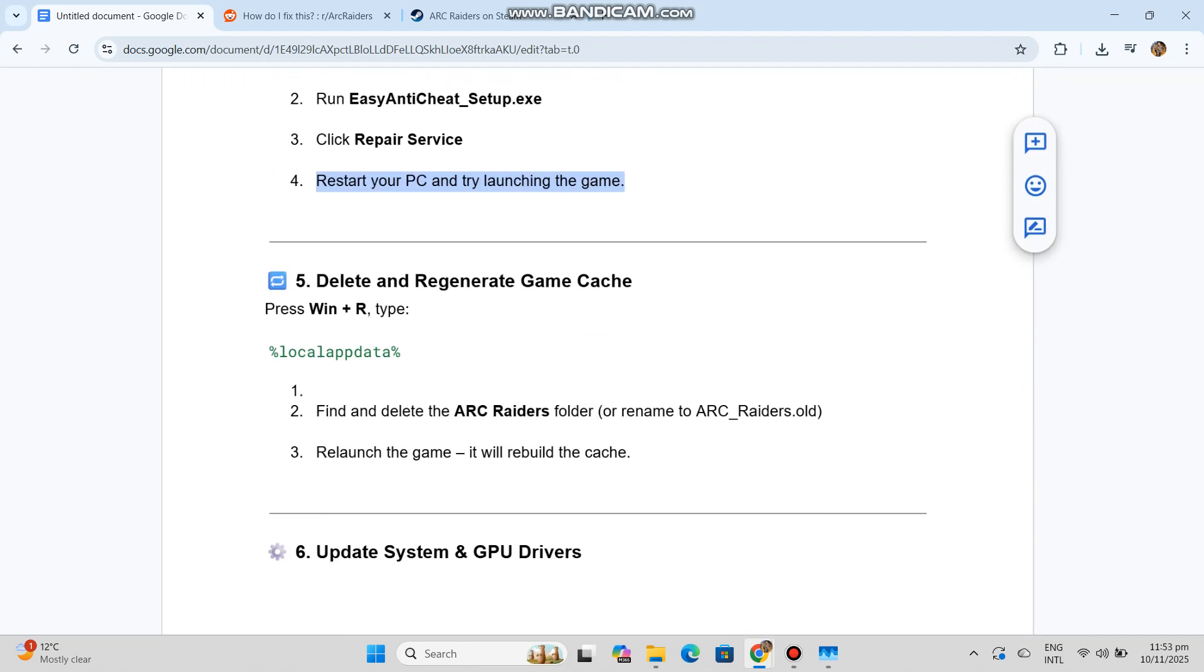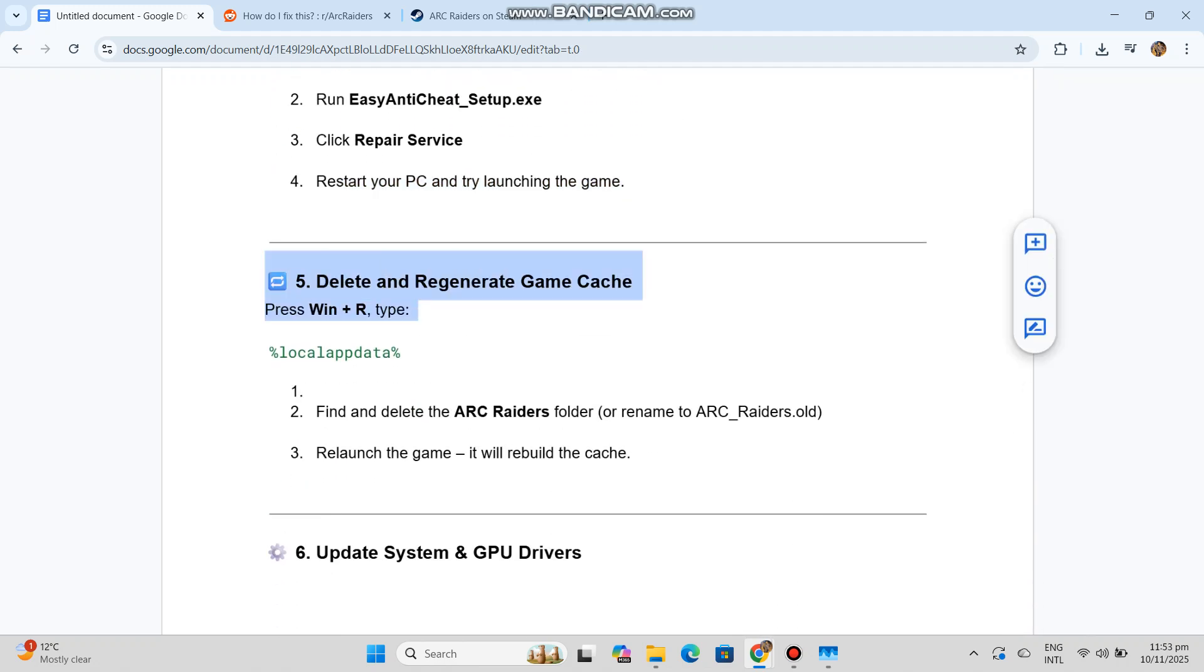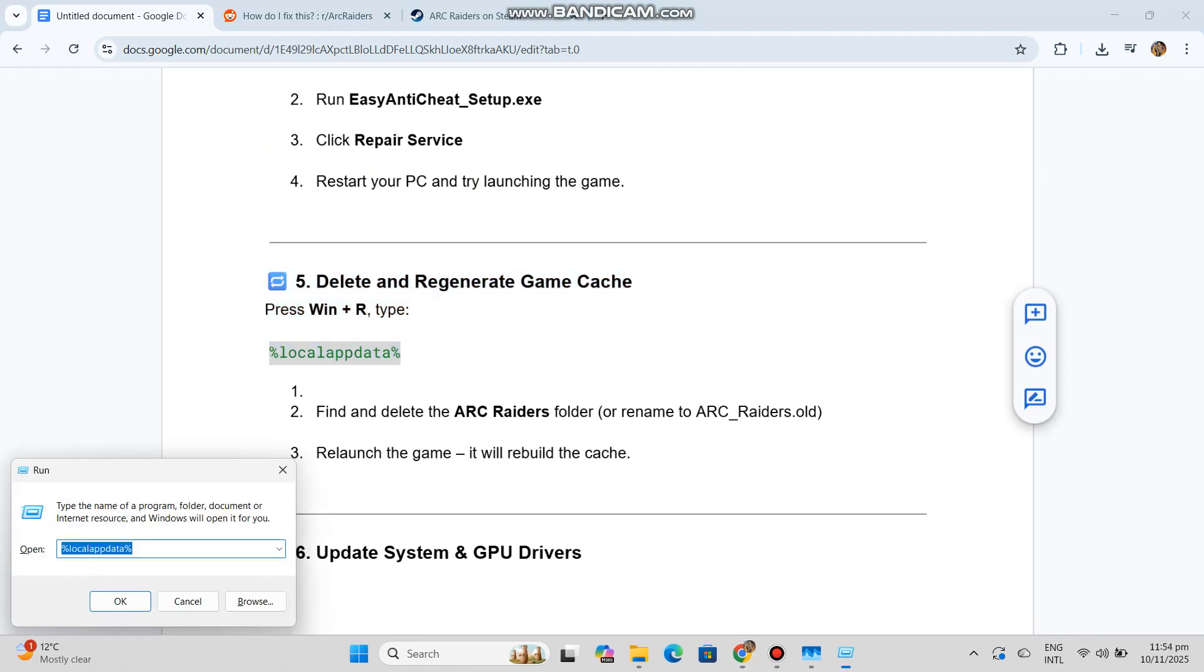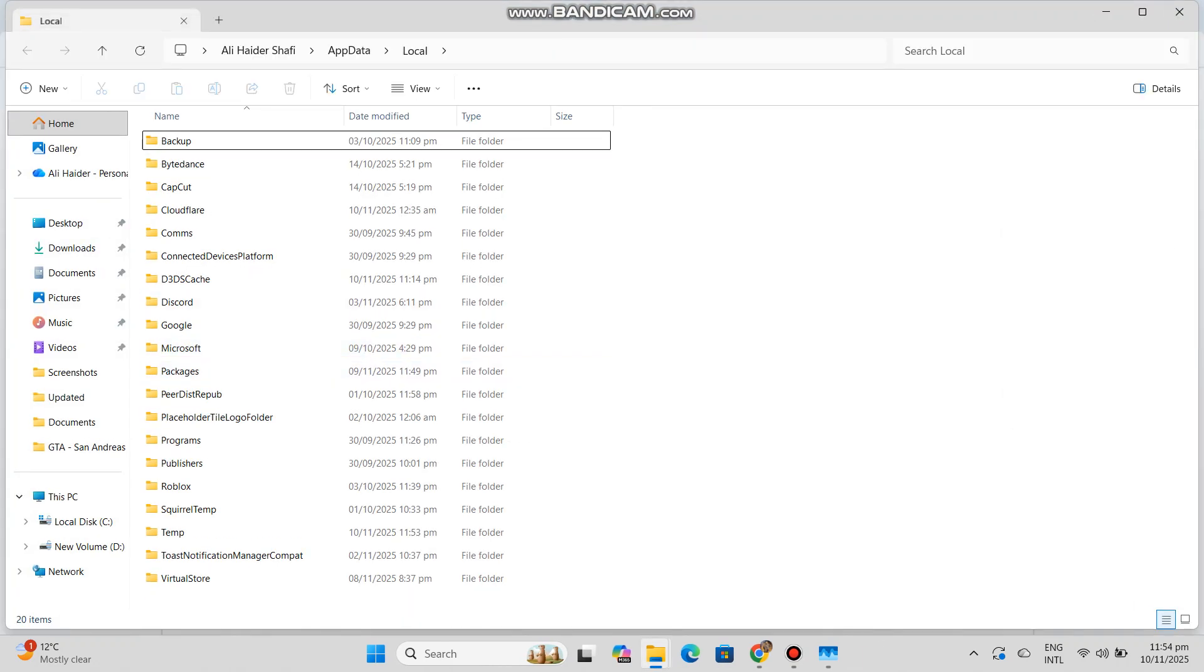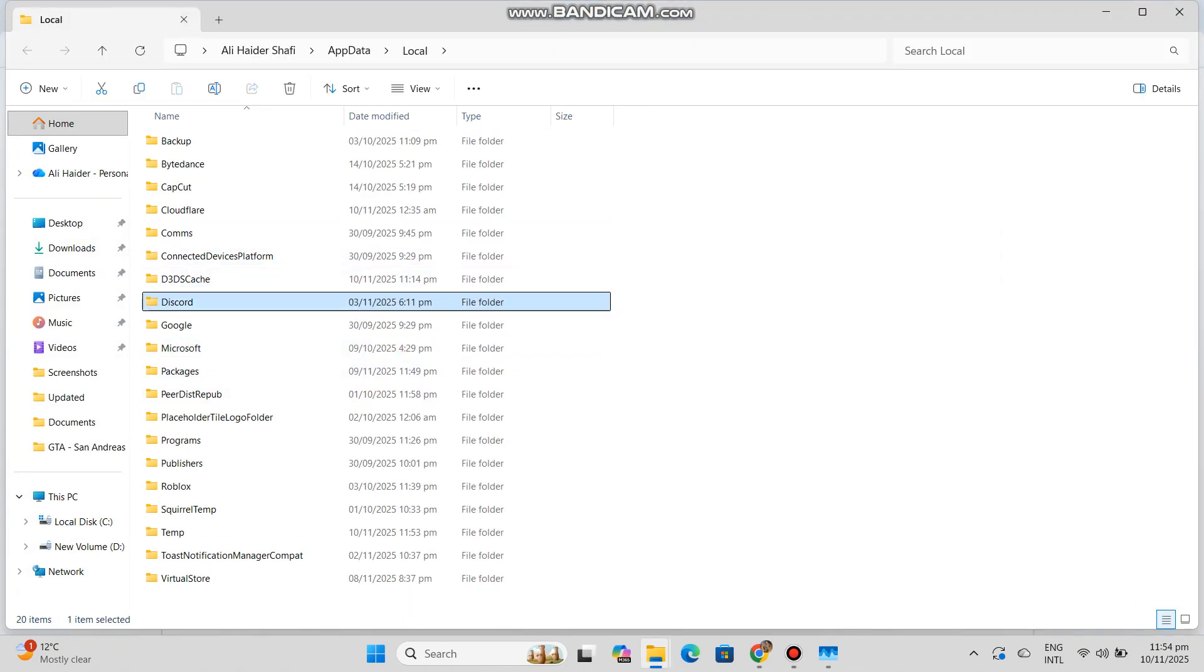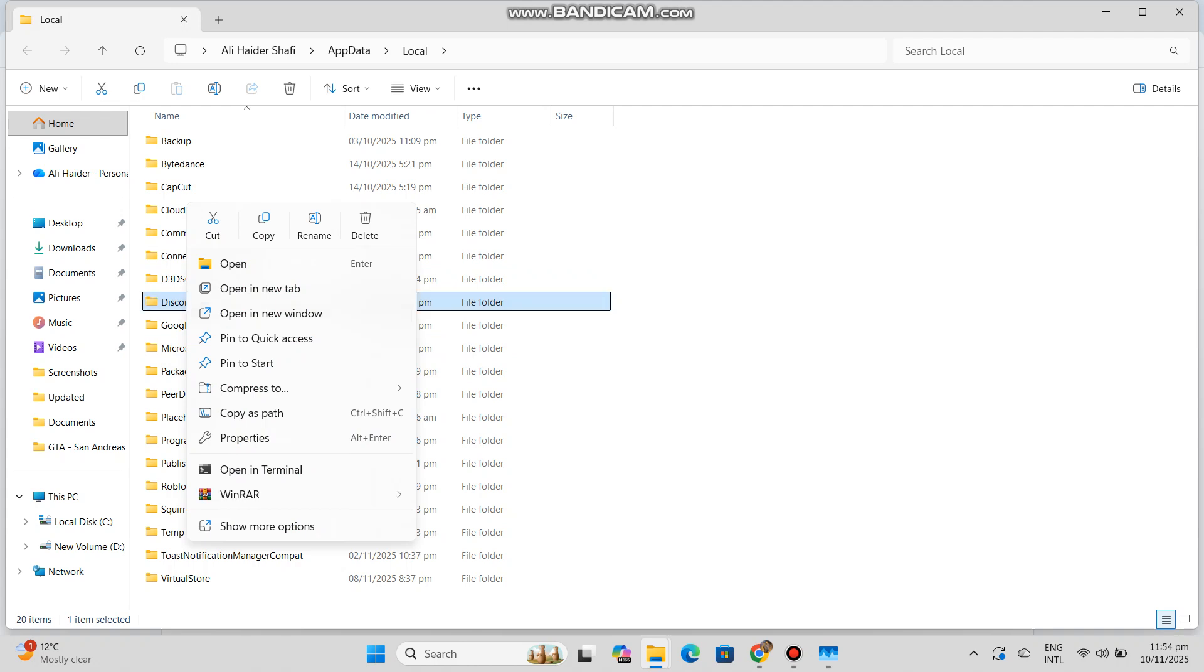Delete and Regenerate Game Cache. Press Win+R, type the code shown. Find and delete the Arc Raiders folder or rename to Arc_Raiders.old. Relaunch the game - it will rebuild the cache.